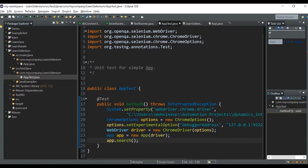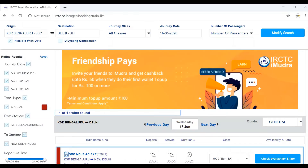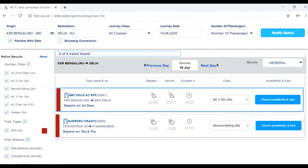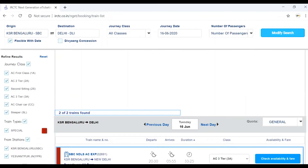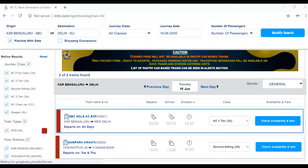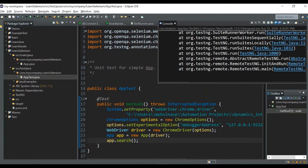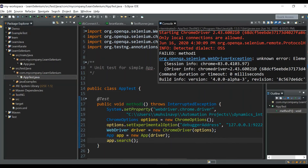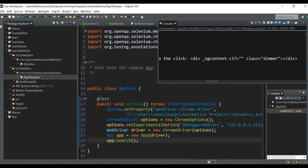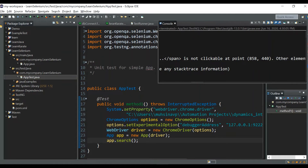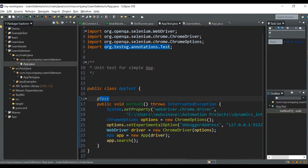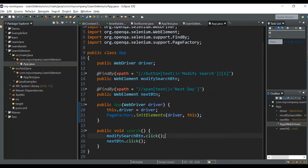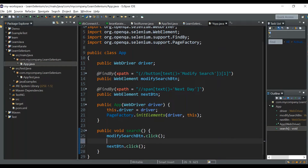Let me run this now. The script is running — it clicked the Modify Search button, but it did not click the Next Day button. Let's see the error. It has failed with a WebDriverException: 'element is not clickable at point.' This is expected because we didn't wait for the next element to be clickable. So we will write a WebDriverWait function.